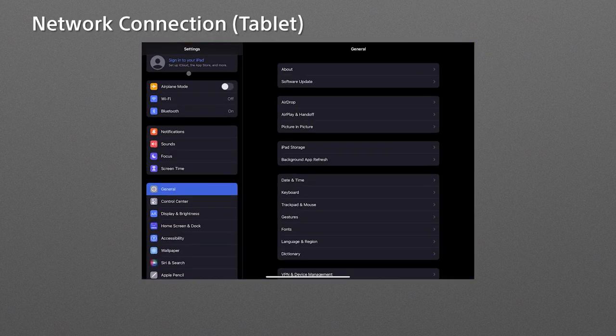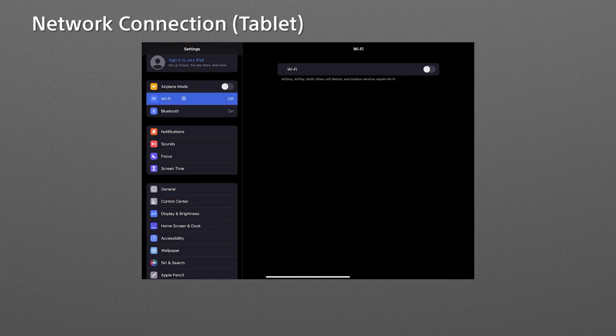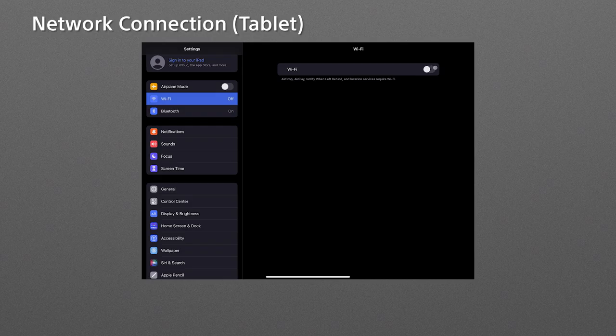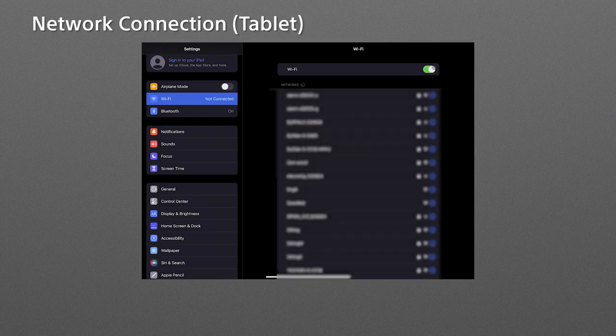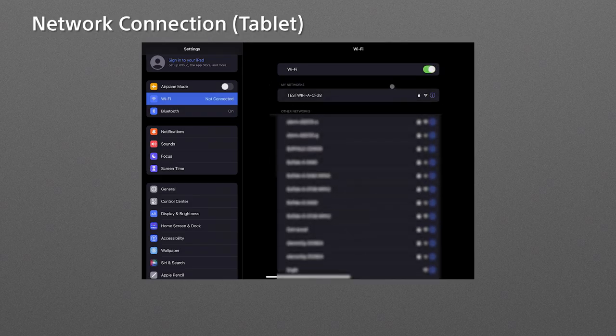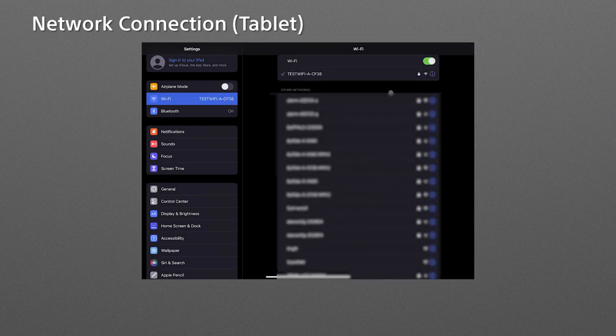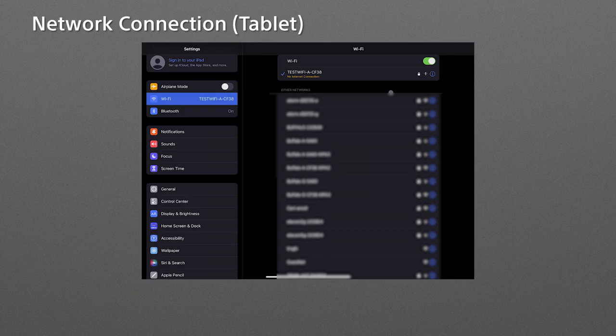Next, connect your tablet to the same network. Go to the settings and tap the Wi-Fi, then turn on the Wi-Fi and tap the access point's network with the password. Now the FR7 and tablet are under the same network.